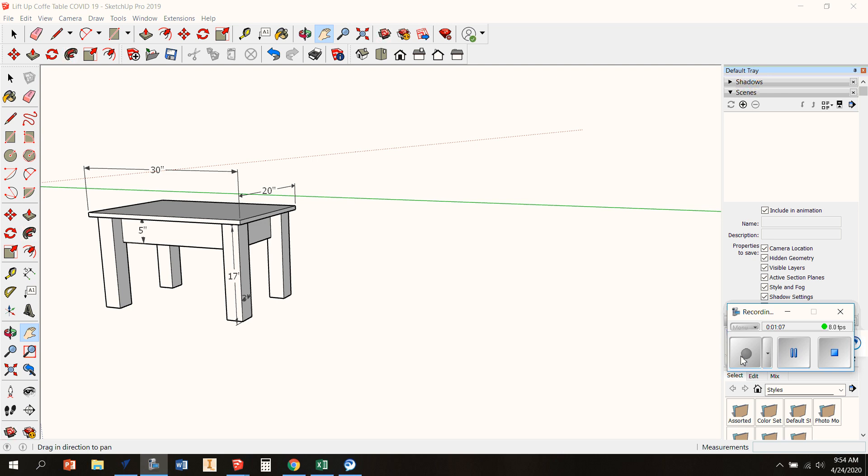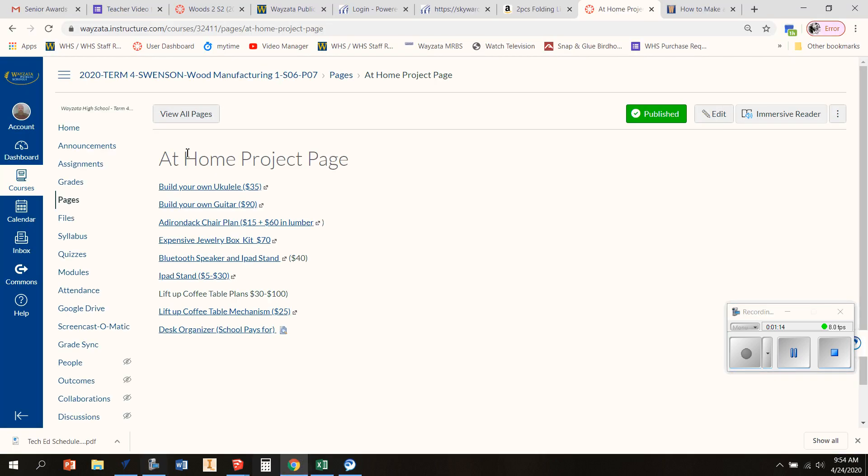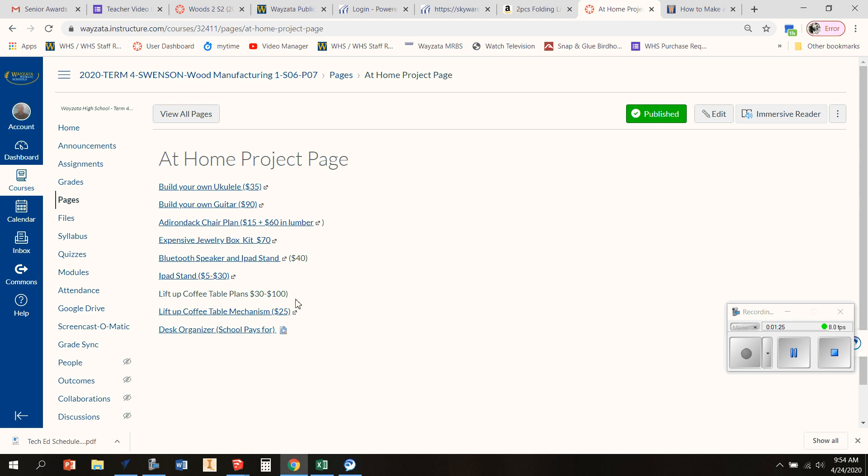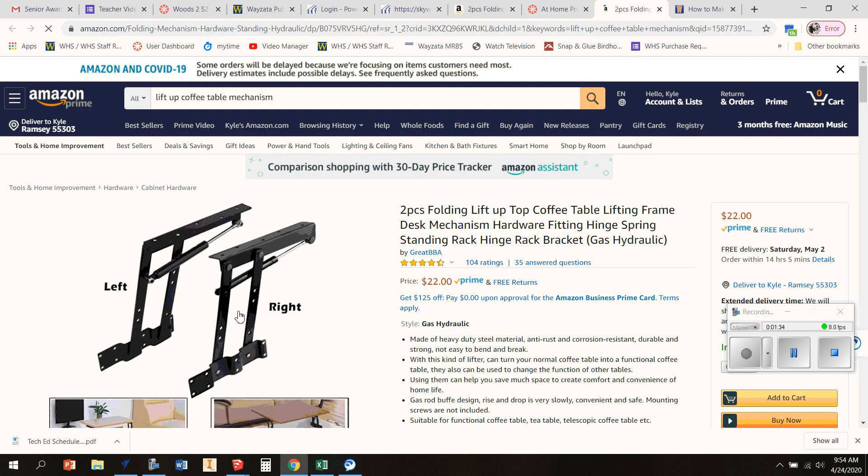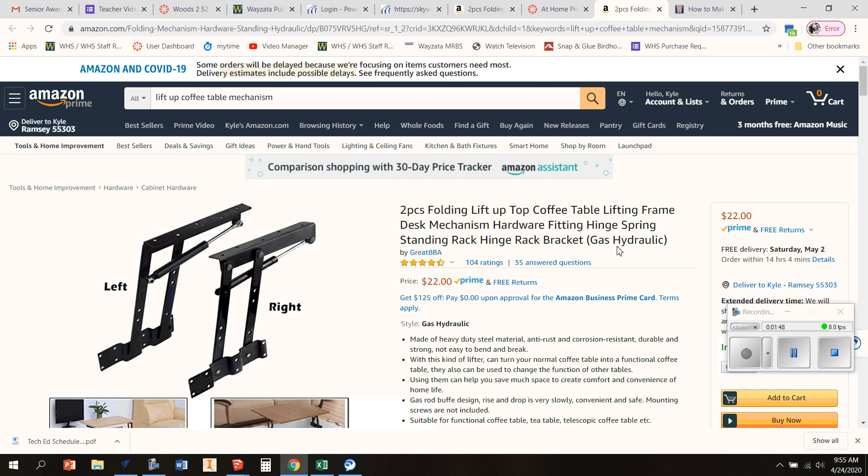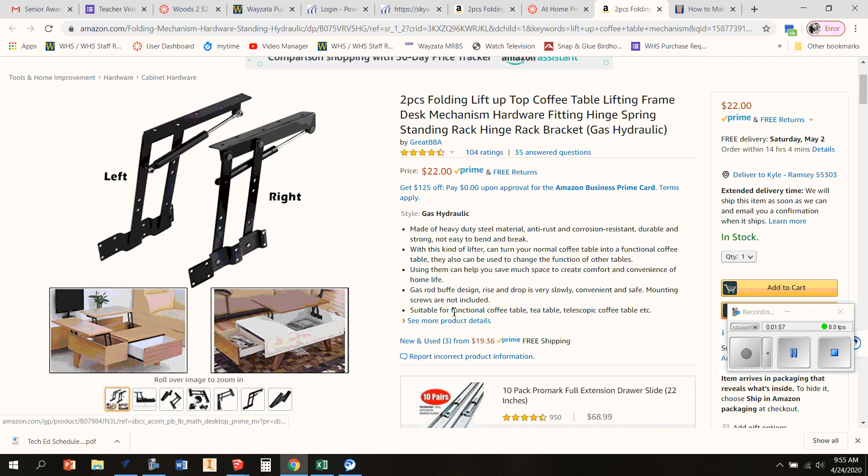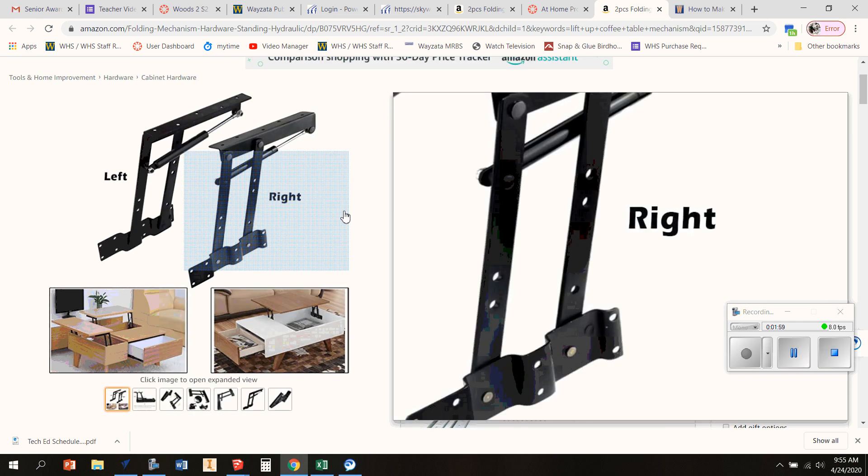So before we go any further with this, I want to make sure that you get these ordered. Sometimes they can take a while, but in our page called at home project, this is the list that I've got right now. This is the one that you're working on right now is called the lift up coffee table plans. It's not a hot link now, but you're going to find these plans linked right here. The coffee table mechanism is on Amazon. And as you know, on Amazon prices fluctuate all the time. And sometimes things take a long time to get here. I know the first time I ordered these hinges, it took like a month and a half to come.